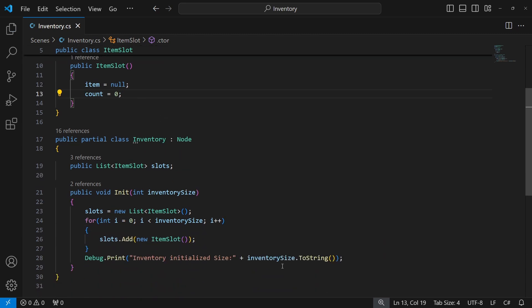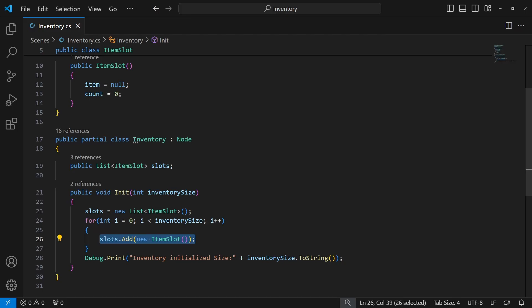Let's take a break for now. In the next episode, we will implement actual inventory interaction.